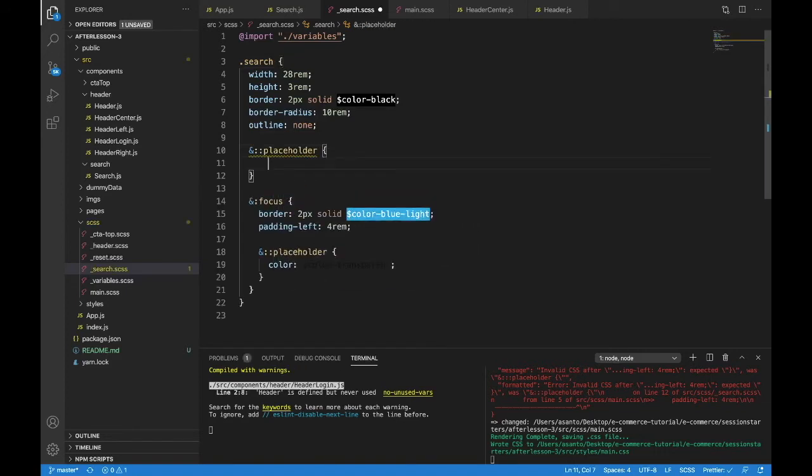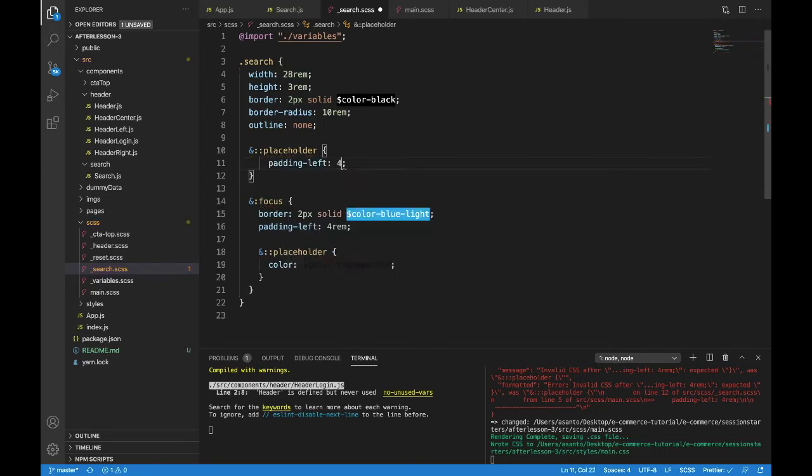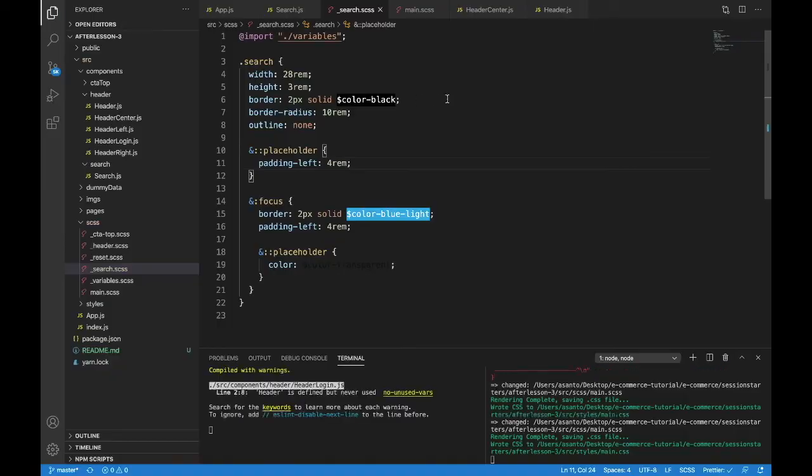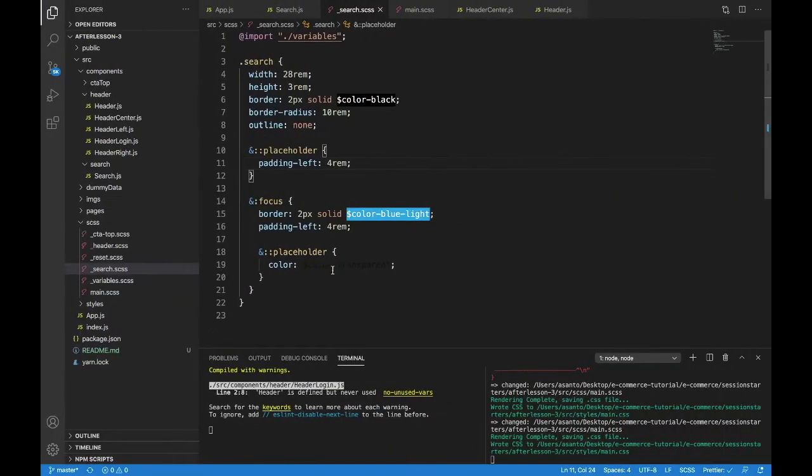We'll do the padding left, just like we had on the other one. Let's try 4 rem. That's starting to look better. Let's do a font size, 1.5 rem.